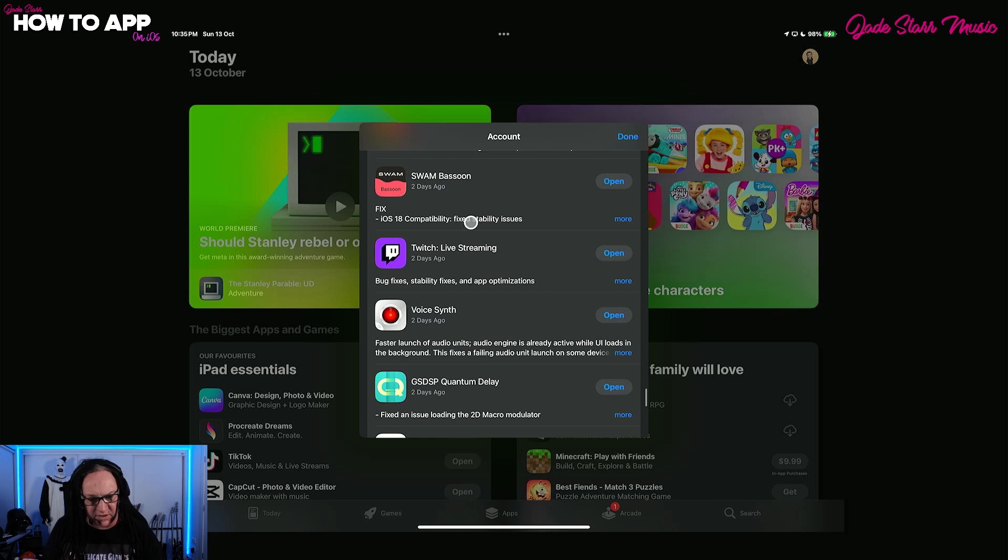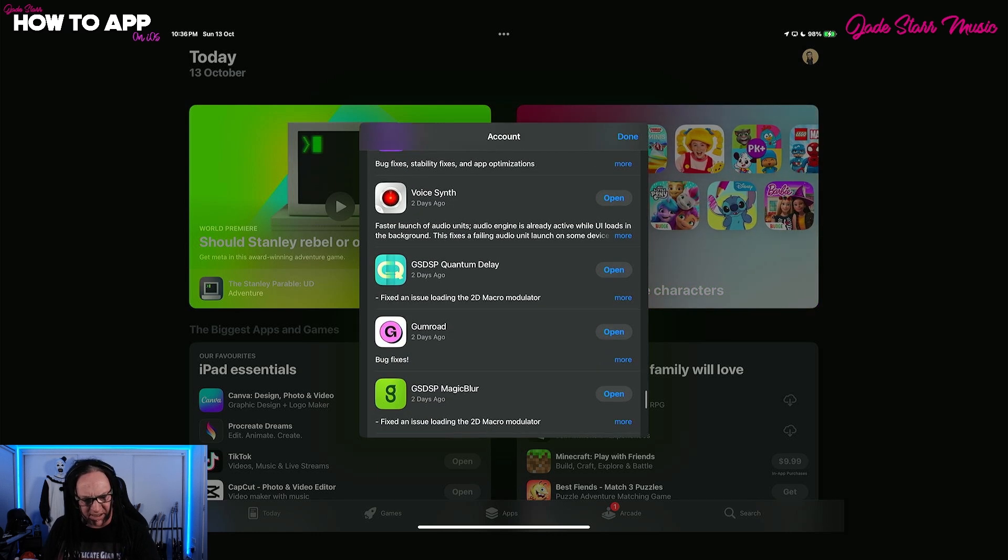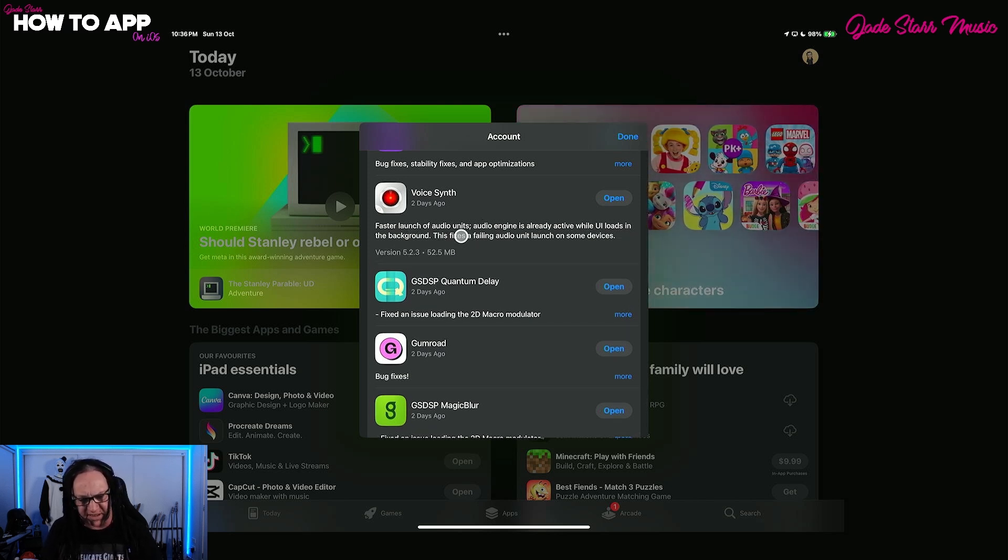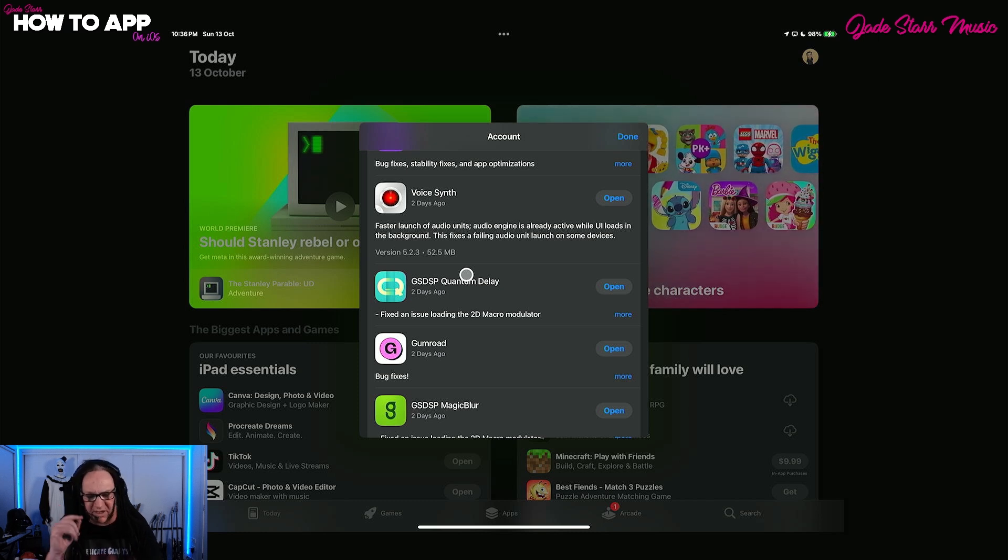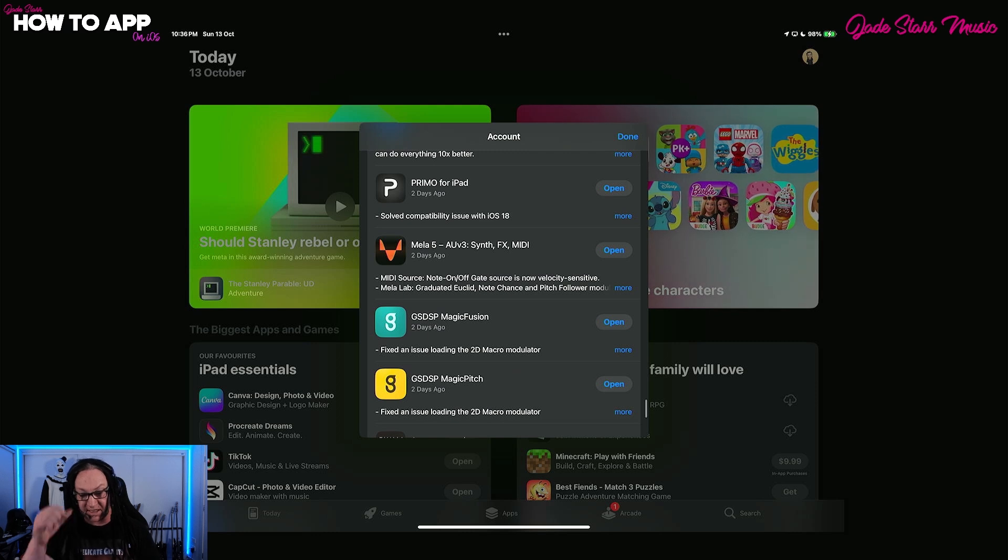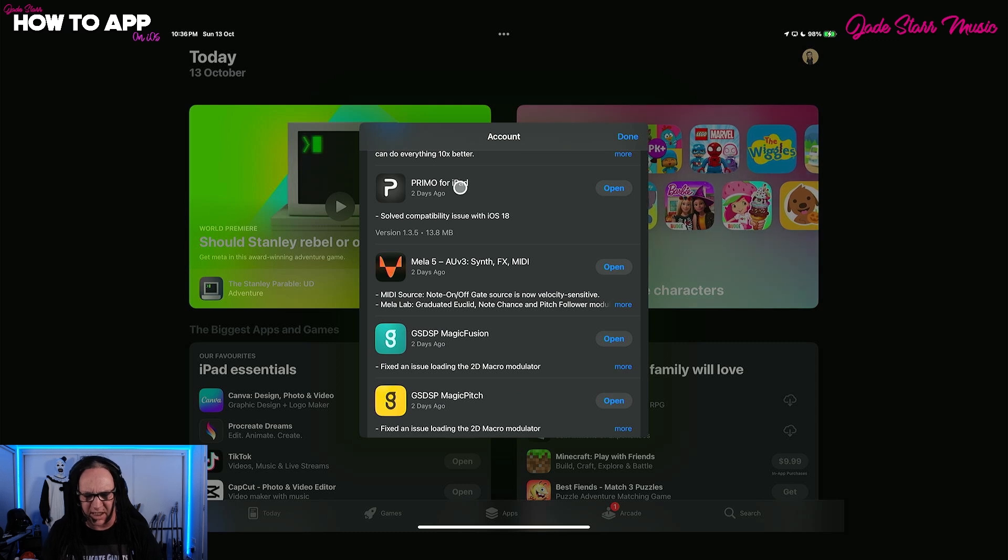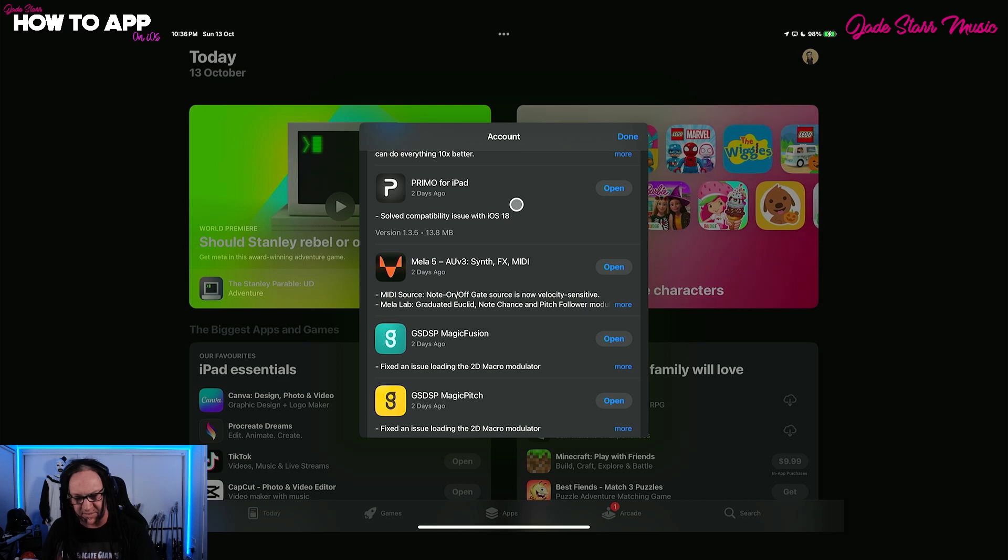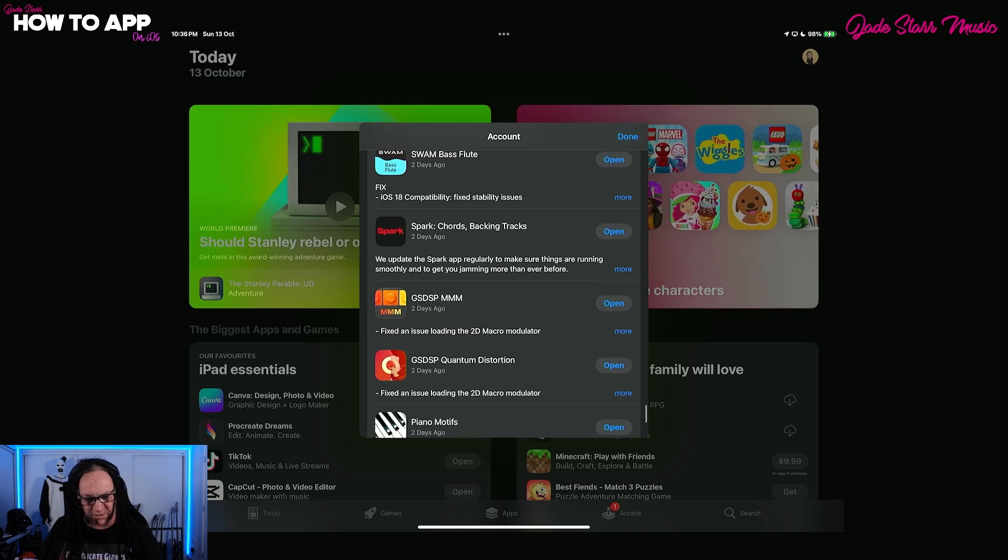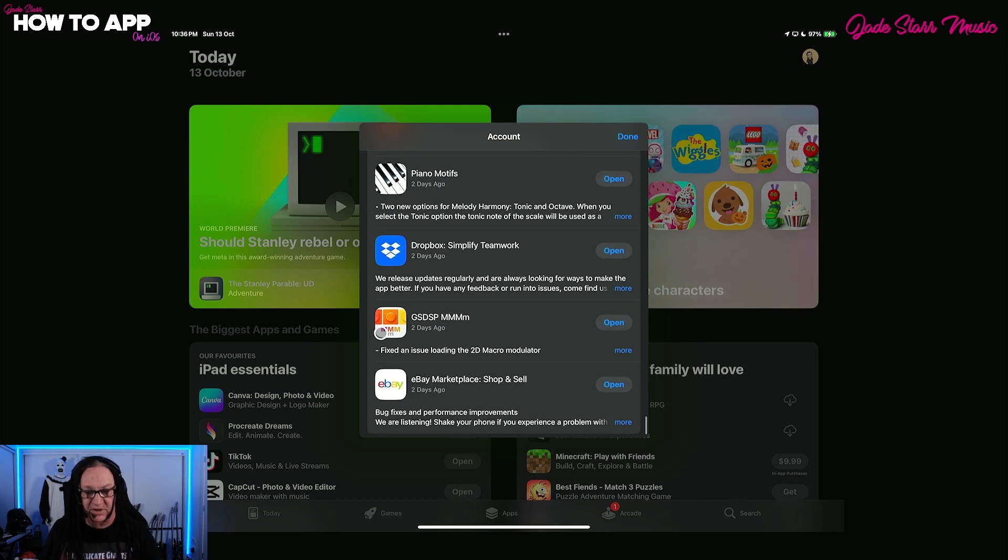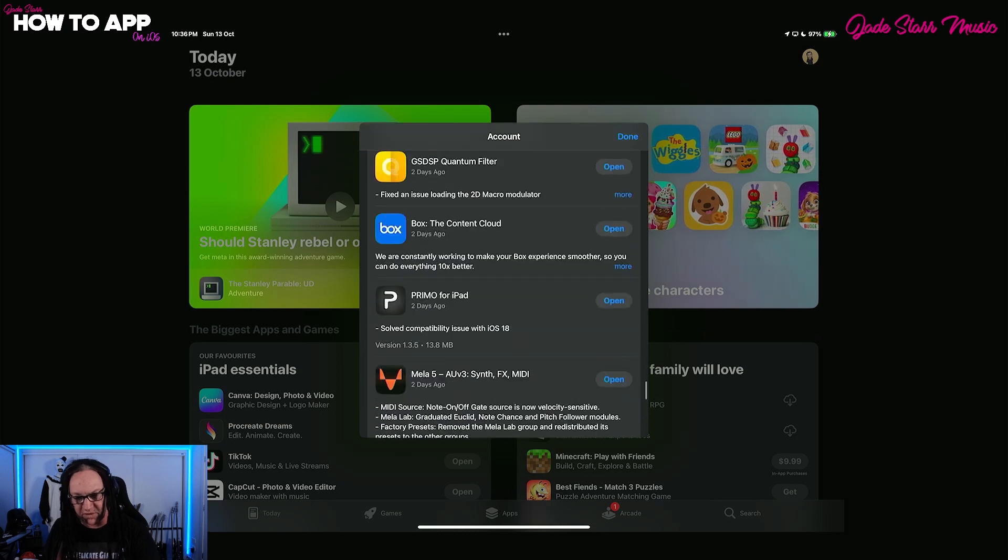We've got two days ago, the Swarm Bassoon got an update. Voice Synth got a couple of days ago, got an update. Faster launch. Audio engine is already active when UI loads. In the background, fixes a failing audio unit launch on some devices. GSDSP quantum delay. Now all of the GSDSP app's got an update. We'll cover those shortly and go through what they are. Primo for iPad, which is a really cool guitar sim, which I covered. Solved a compatibility issue. Mila 5 has had some updates, a whole bunch of stuff in here as well. So this is a free update, not a new pack or anything like that. Swarm Bass Flute a couple of days ago. You can see the rest of these GSDSP. They've all been updated. Piano Motives, always getting updated because it's so damn good. So that's all that we've got there for now.